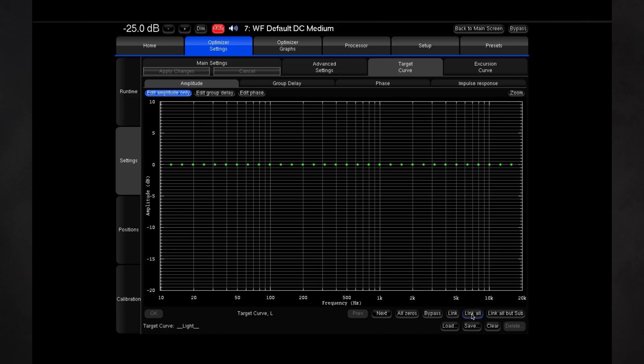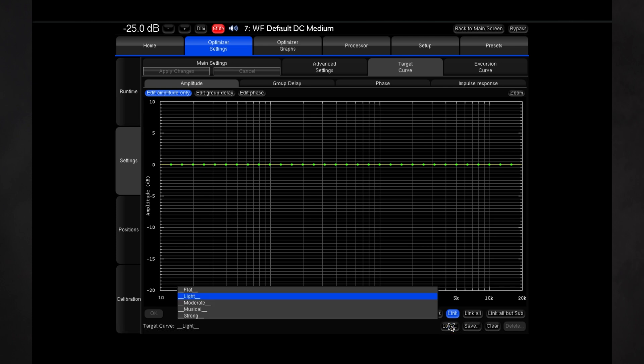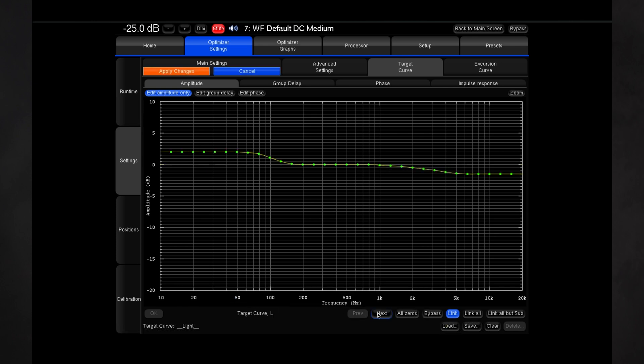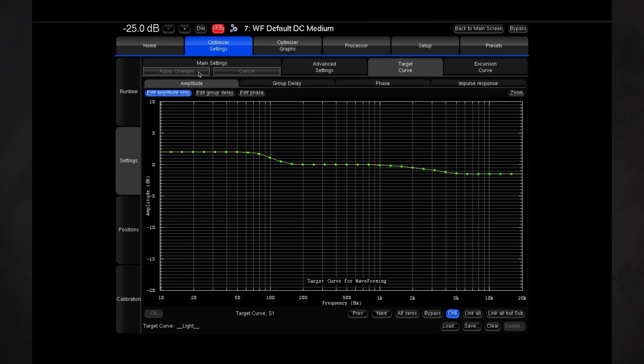The target curve, which is the most effective tool to adjust the overall tonal balance of your system, should be set the same way for both subwoofers and loudspeakers to ensure consistent frequency response. In this optic, we've also added a Link All button at the bottom of the target curve page to make this easier for you.